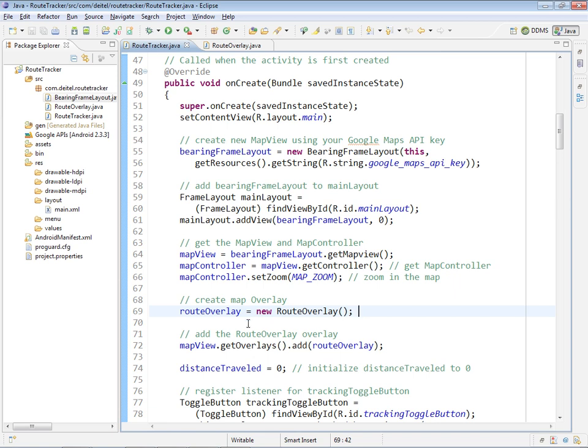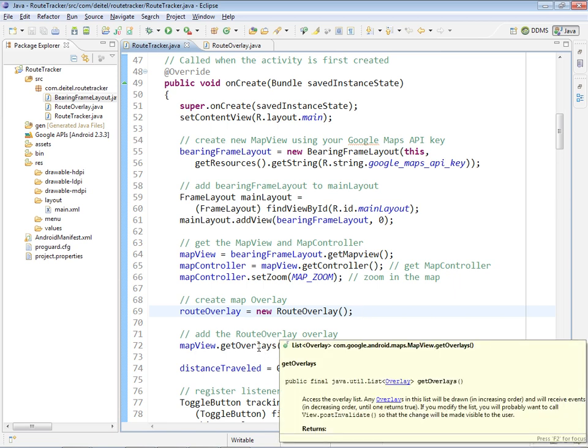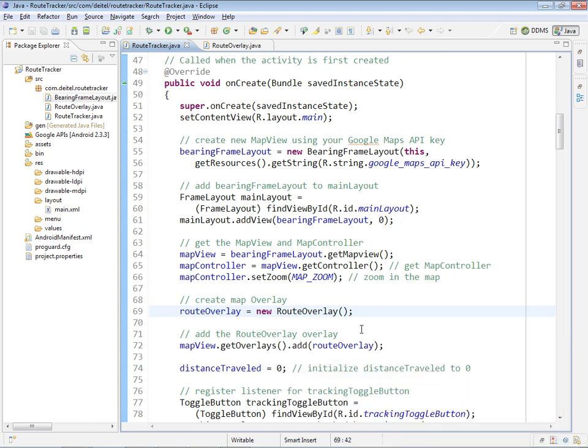The way that we attach it to the mapView so that it rotates the same way is we go to the mapView and get its collection of overlays, which is returned as a list, and then we add to that list our route overlay. In fact, we can have multiple overlays on top of a map if we would like.